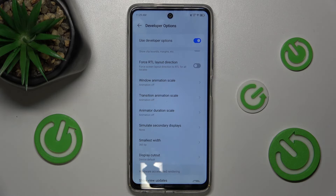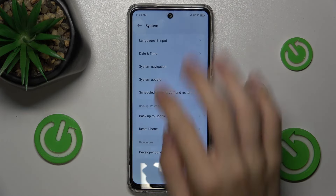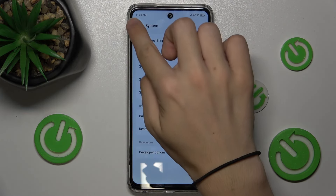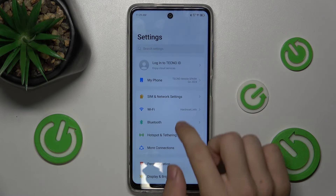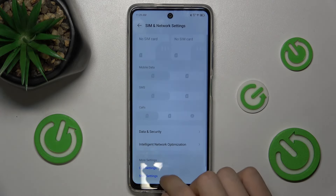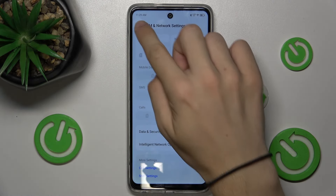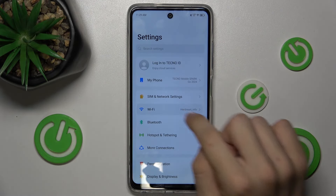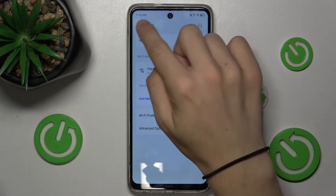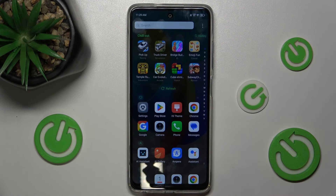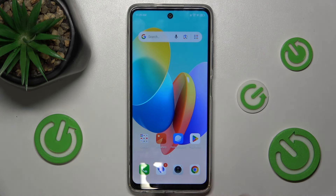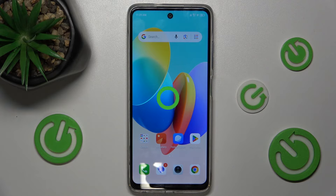And now the phone will appear much faster — you can see it's really faster. And that's all for today, don't forget to like and subscribe. See you next time.